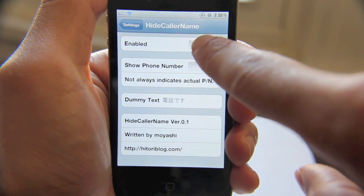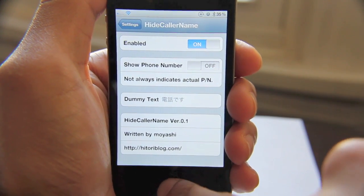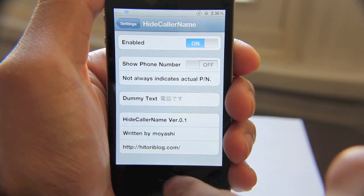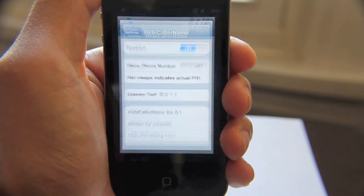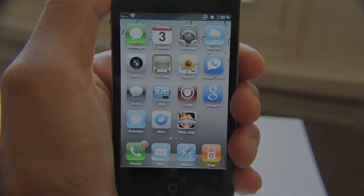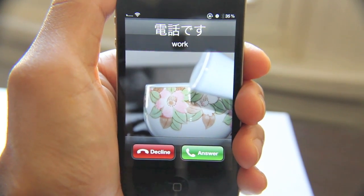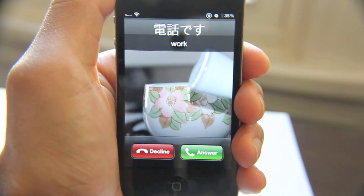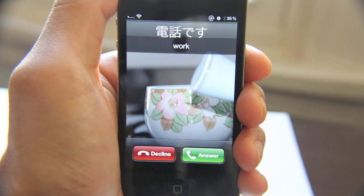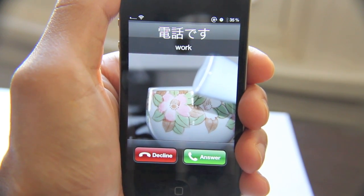Let's go ahead and enable this. I'm going to give myself a phone call again. It pretty much allows you to display whatever name — you saw that text was actually in the field in the settings app.